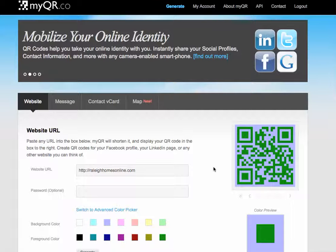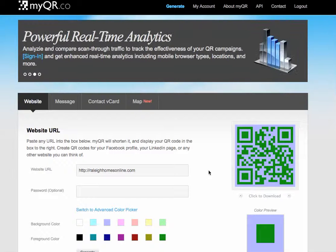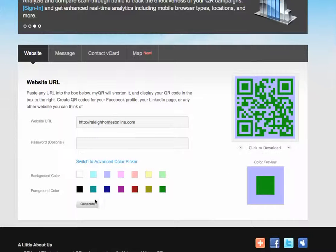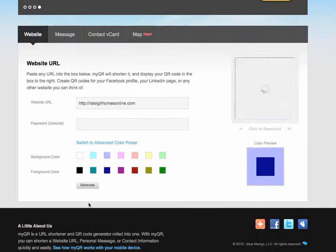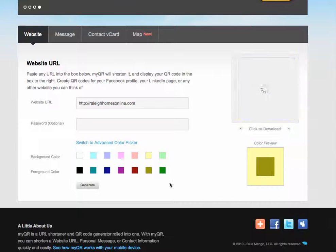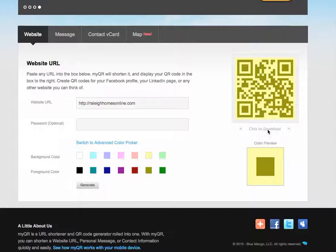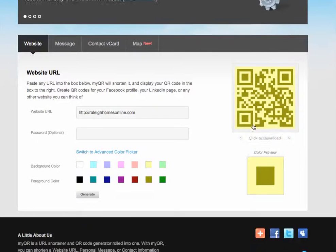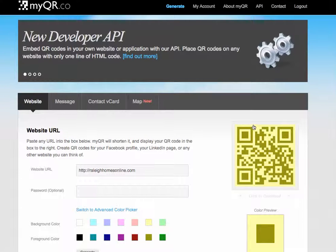If you are a restaurant, you could post your menus on the QR code. Wherever you want the folks to go with a URL, you put it right here, and they give you an option of playing around with colors too. You can generate different colored ones, and it just makes it a little more attractive when you are going to be posting these. You download it, save it, and use it either on your brochures or on a window, wherever it is that you want folks to scan.